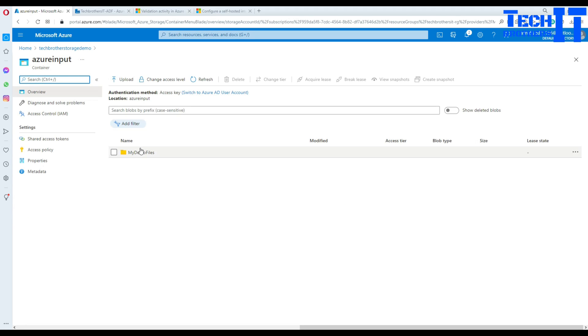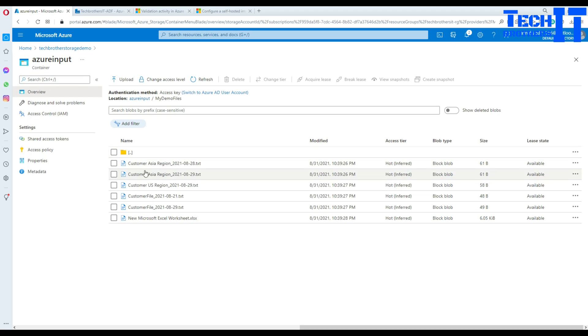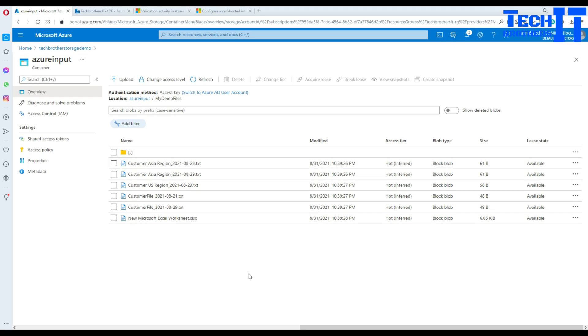Now this Azure input has a blob directory called my demo files. Inside that demo directory I have these six files sitting there. So my goal is to download these files to the local directory.